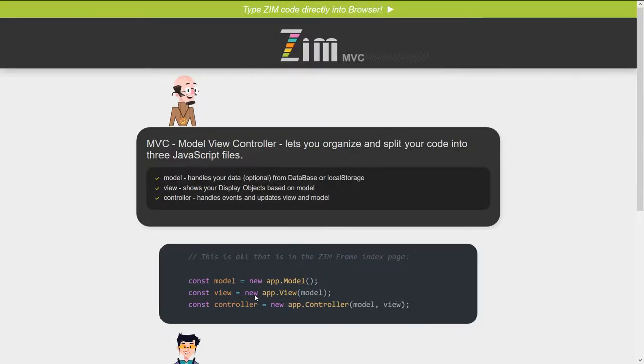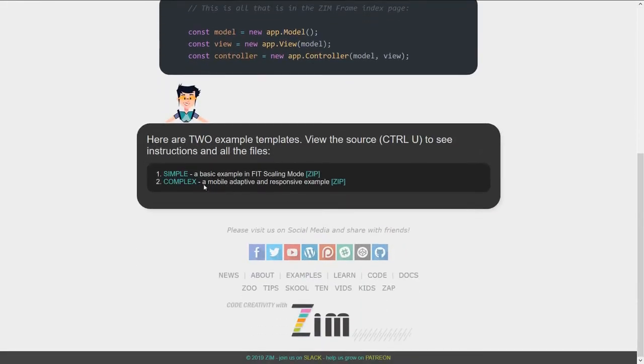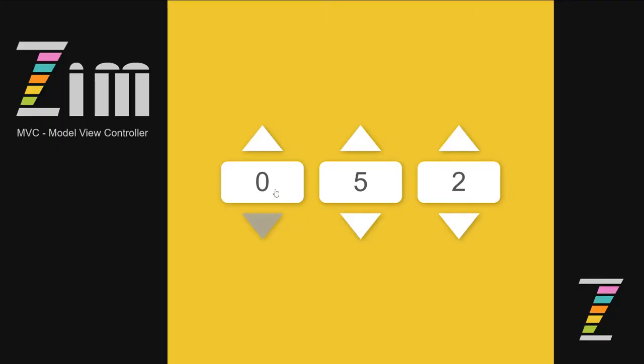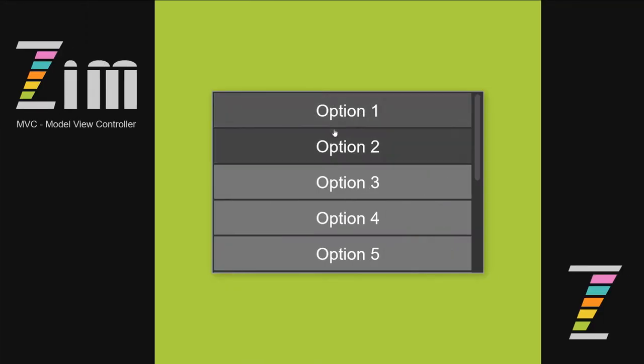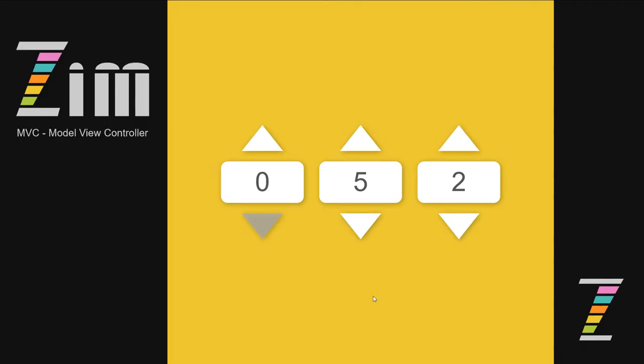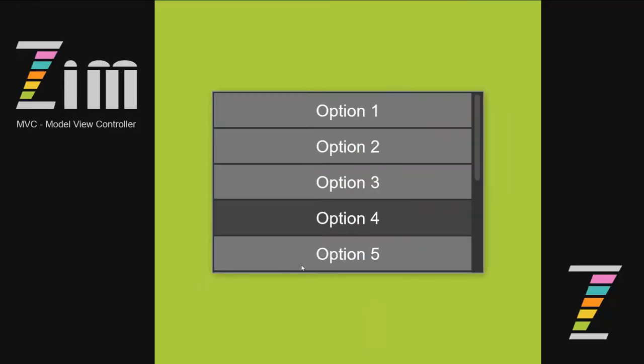The complex example that we have right here is an app that is remembering these numbers from the last time. So for instance, if I change that to a 0 and I refresh the page, it's still a 0. And we can swipe between pages. Option 2 is saved. If we change that to option 4 and we refresh, there's the 0. I swipe and option 4 is saved.